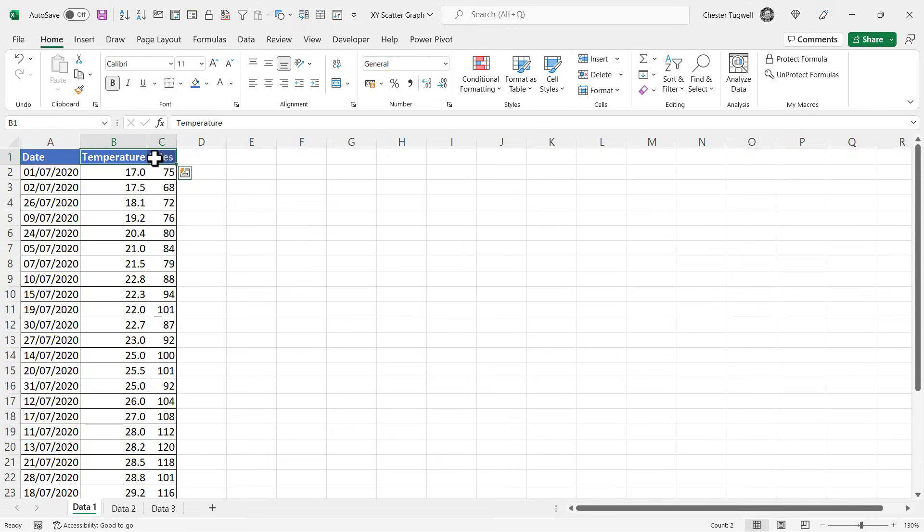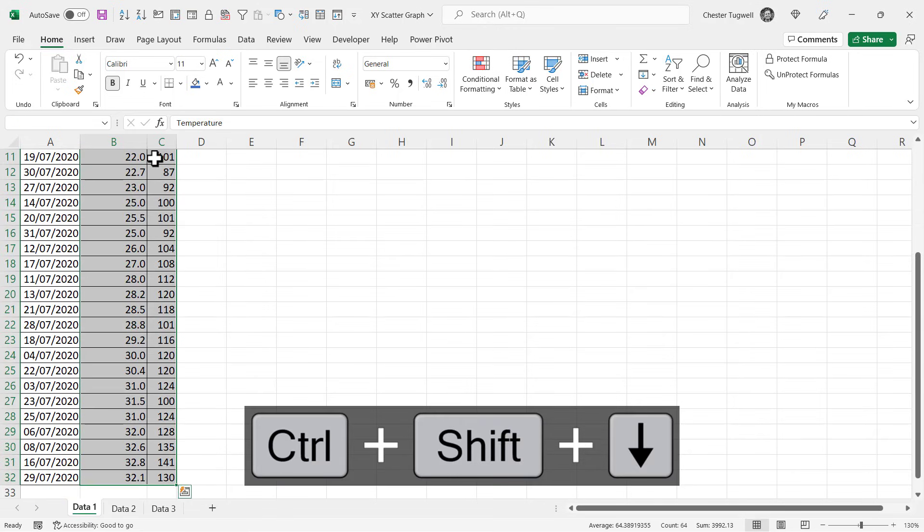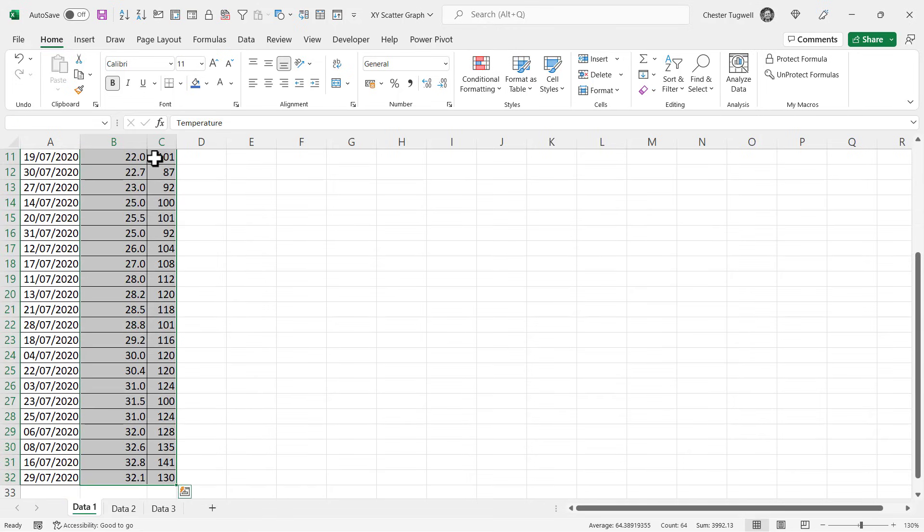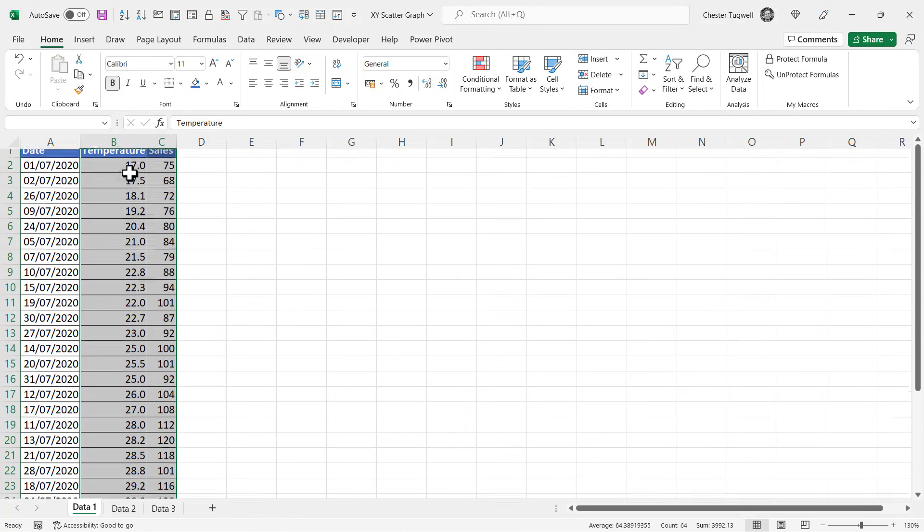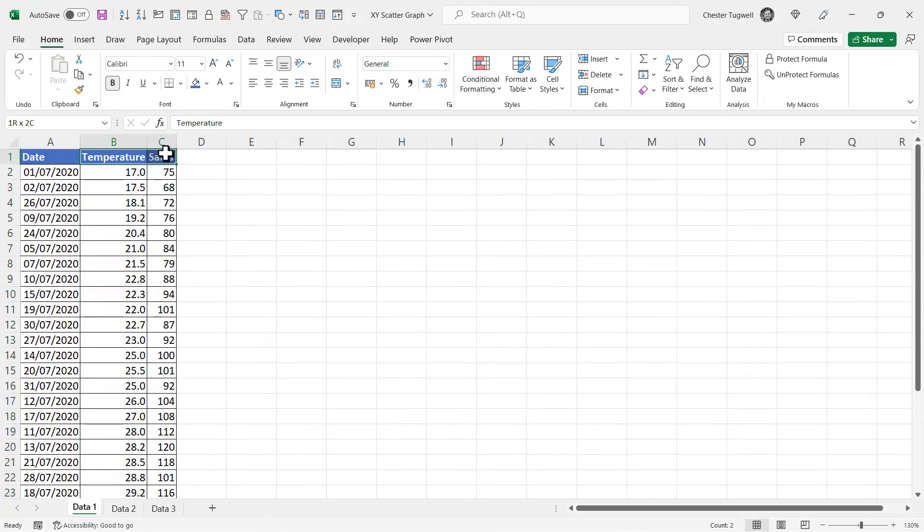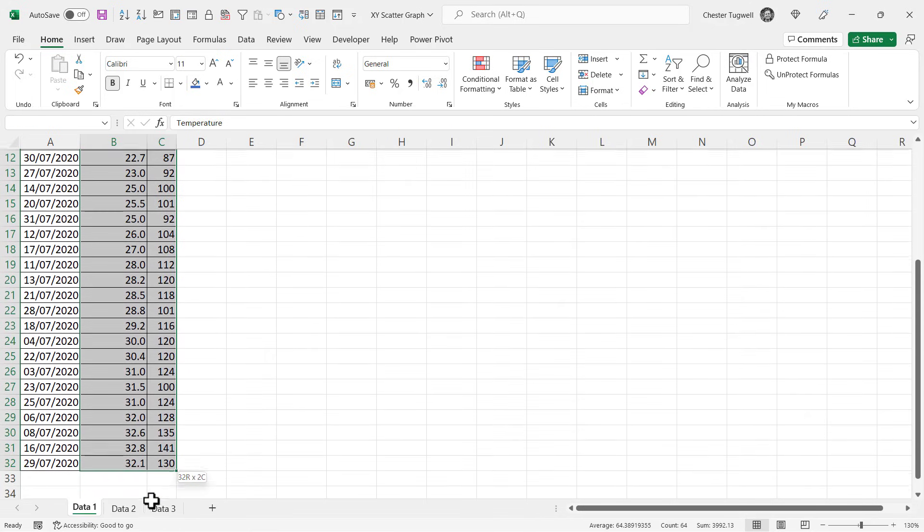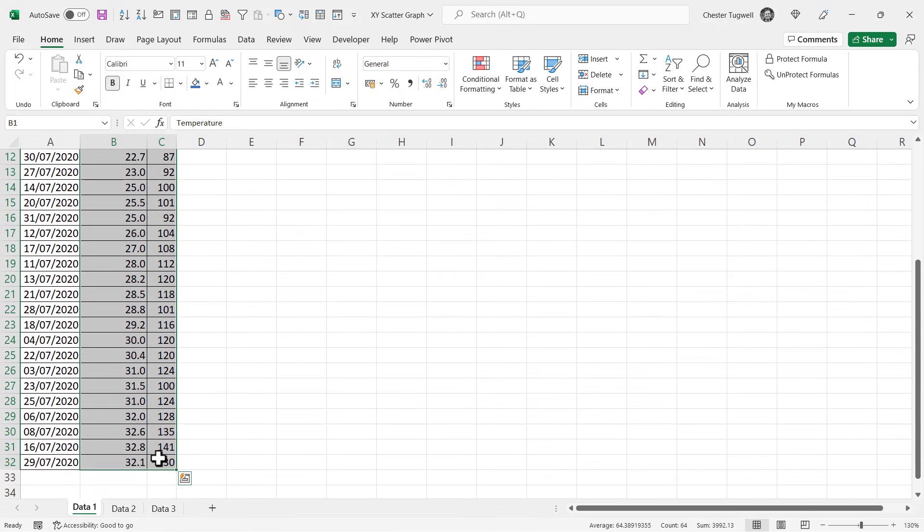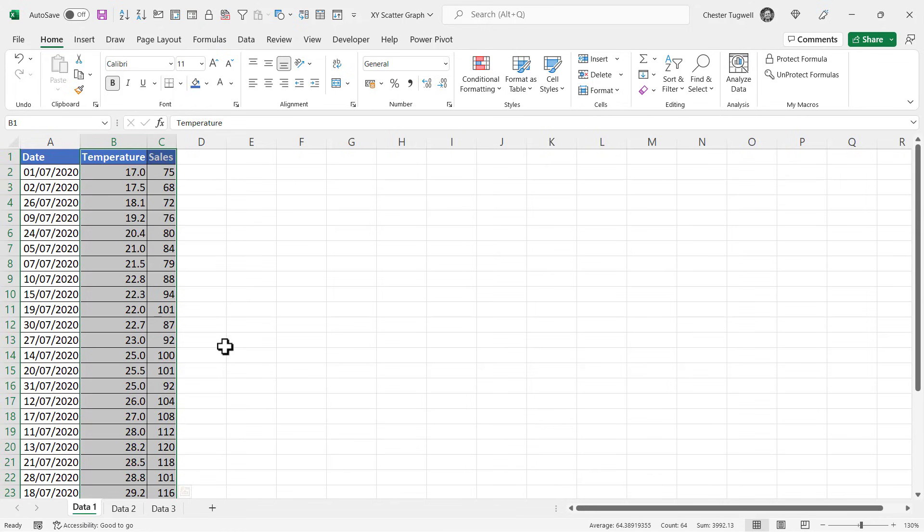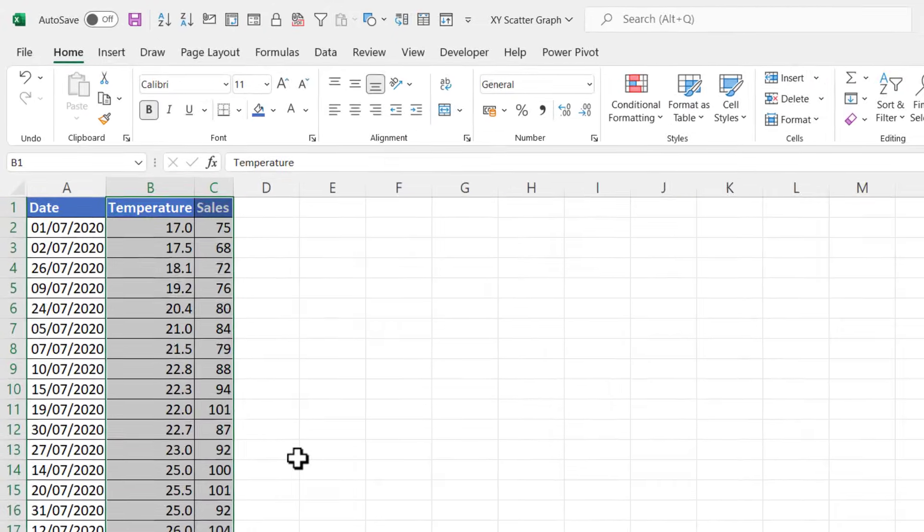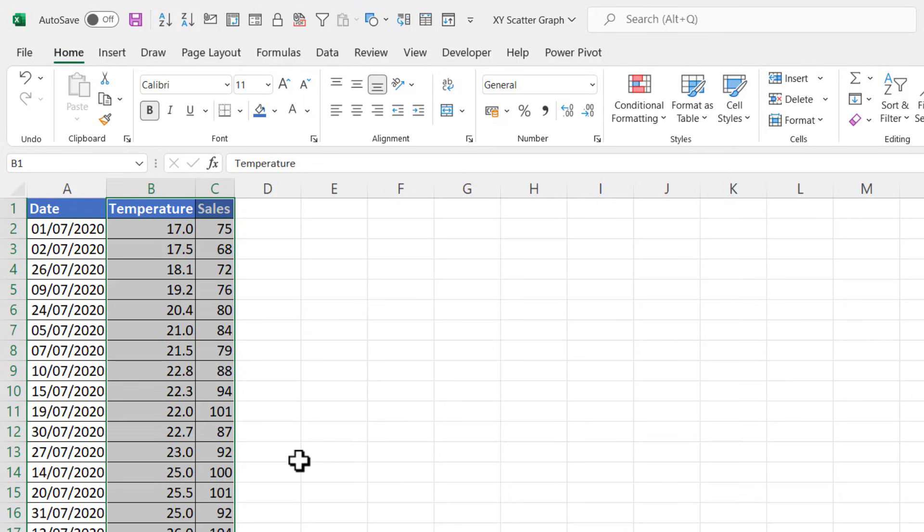This will select down to the last consecutive row of data. Alternatively you could manually select the data, but I think you'll find that little shortcut key Ctrl+Shift+Down Arrow is a really useful technique. Anyway, once you've selected the data.